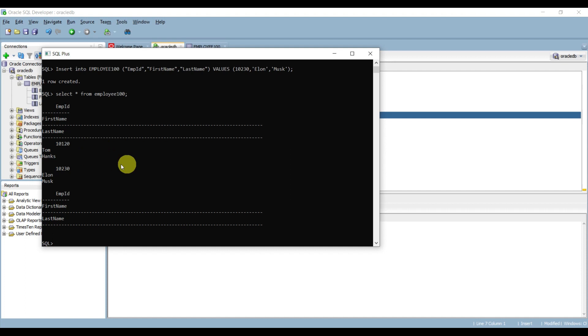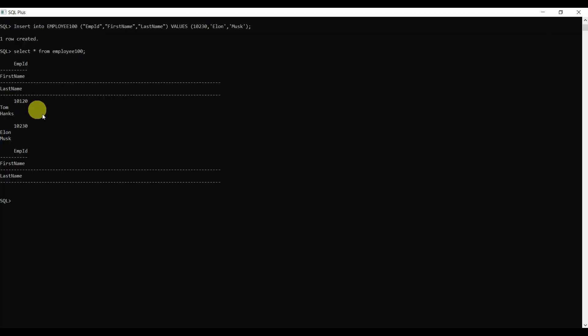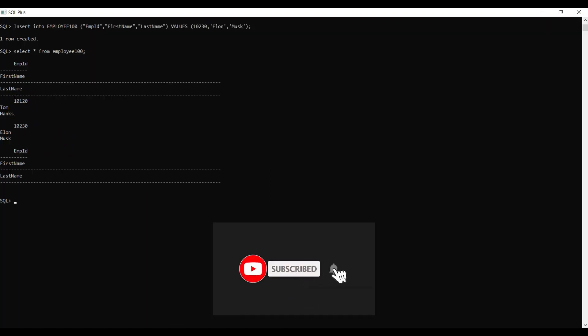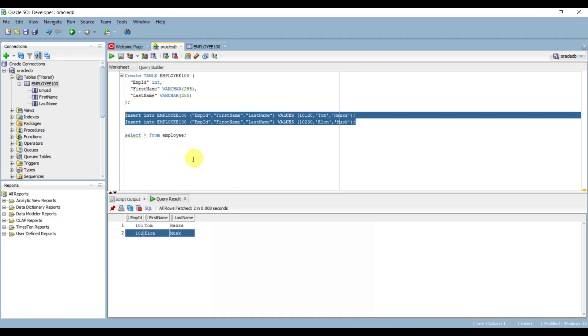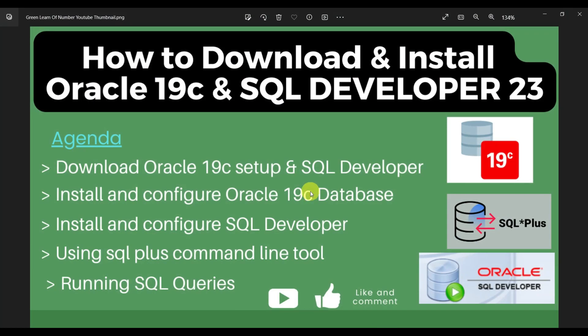Let's verify with 'select * from employee100'. You can see the employee ID, first name, and last name. In SQL*Plus it doesn't look as clean in tabular format, so if you want to see it in tabular format go to SQL Developer. This is how we can download and install Oracle 19c along with SQL Developer, and run SQL queries using both SQL Developer and the SQL*Plus command line tool. Stay tuned for further sessions - thanks for watching.